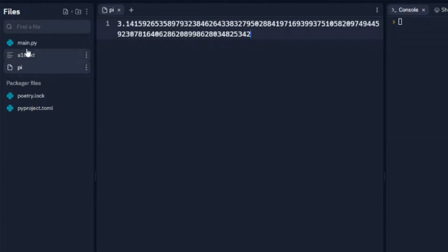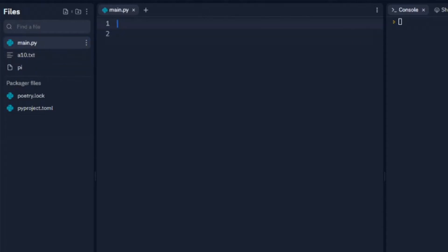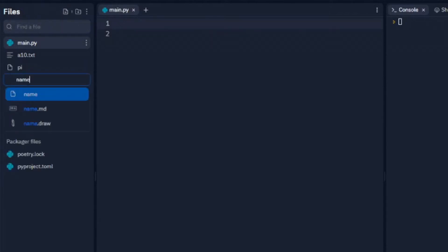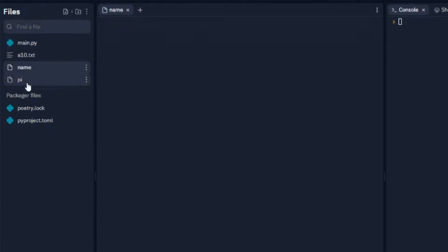So we're going to look at how we can access these. First, the way I made these is you can go up here to add file. When you click on that add file, you name your file, whatever you want to name it, and you can just type in what you want to include in that file.